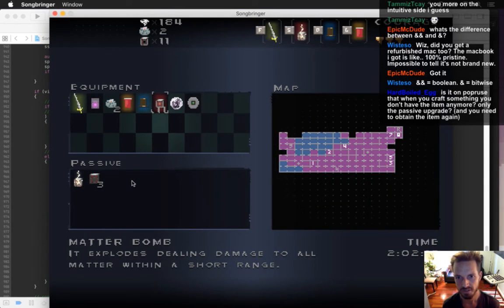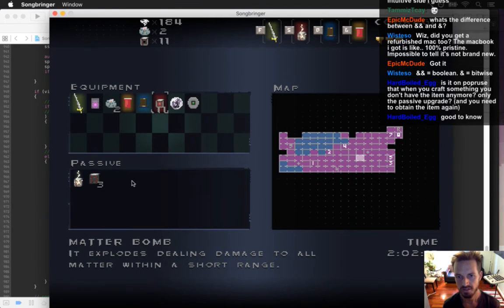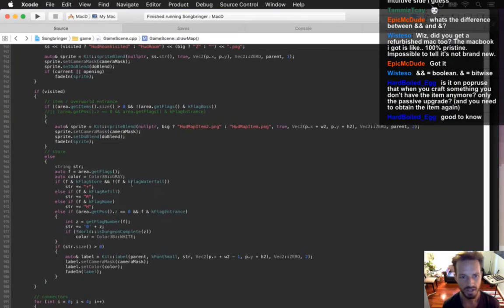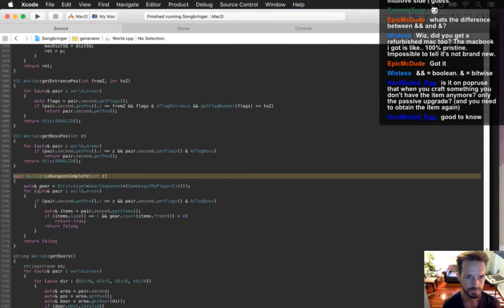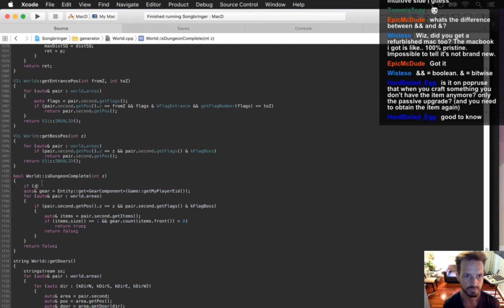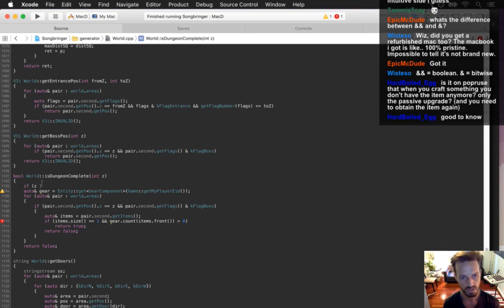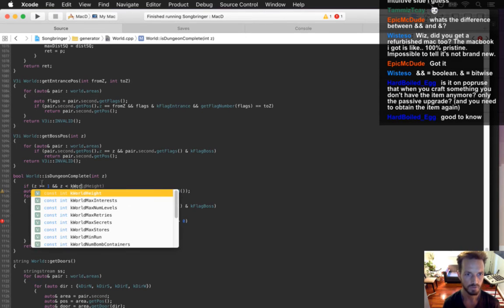It looks like the only dungeon I've completed is dungeon nine — that's not right. Nine is a little different. All of this logic really can only be if Z is greater than or equal to one and Z is less than K_WORLD_NUM_LEVELS.